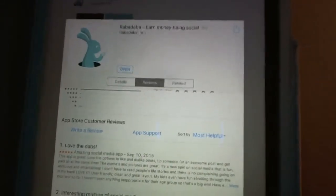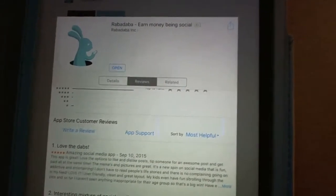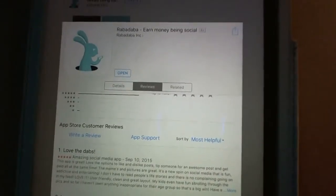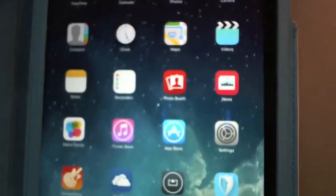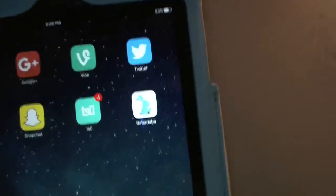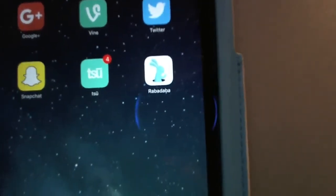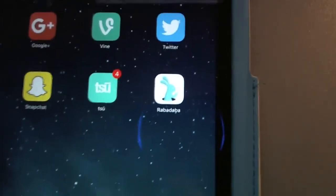This is going to be another network that's sort of like a mixture of Instagram, Facebook, and Twitter. But the big idea is that you're going to earn money from the social network. I already had an account, but I'm going to create a brand new one. I've got the app downloaded, so you want to download and install it, and then we'll create the account.